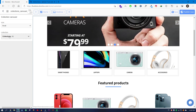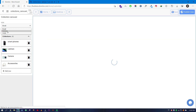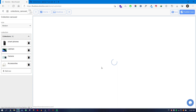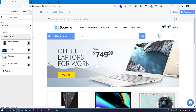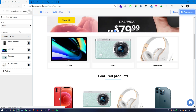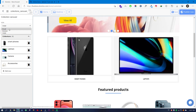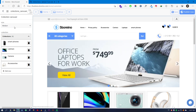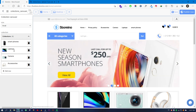The Collection Carousel section shows the collections you have — I currently have four. You can set the size to small, medium, or large. Small shows four columns of collections, medium shows three, and large shows only two. The preview always reloads to reflect your changes. You can select all your collections here. This is really easy to customize.